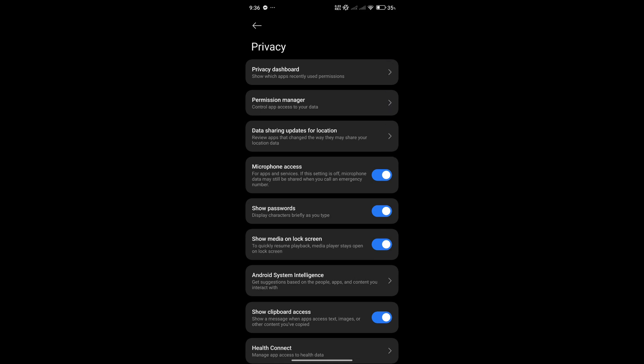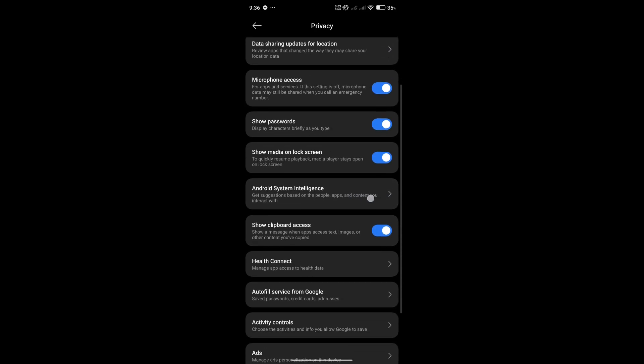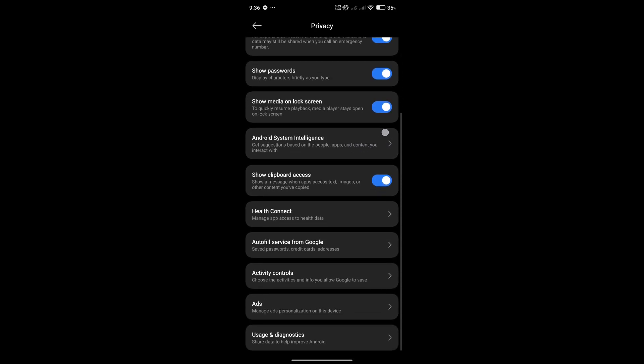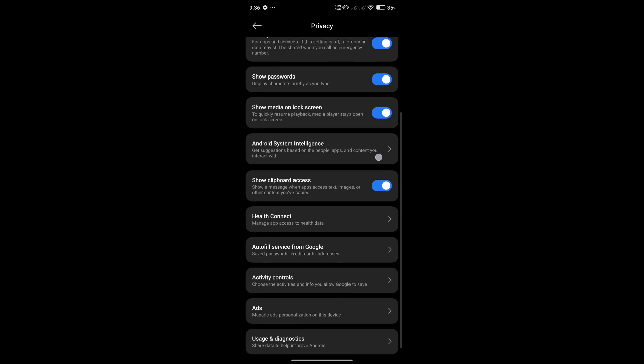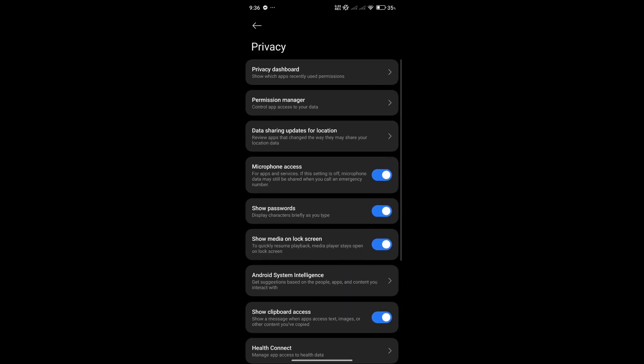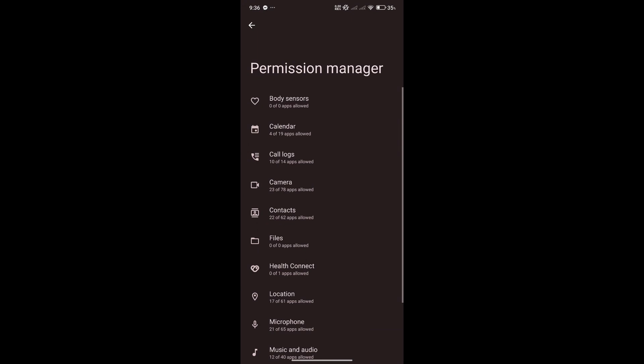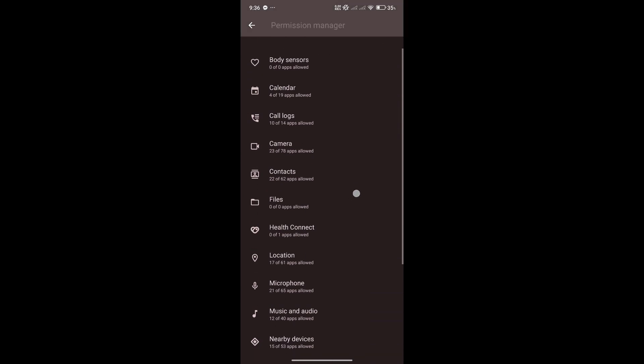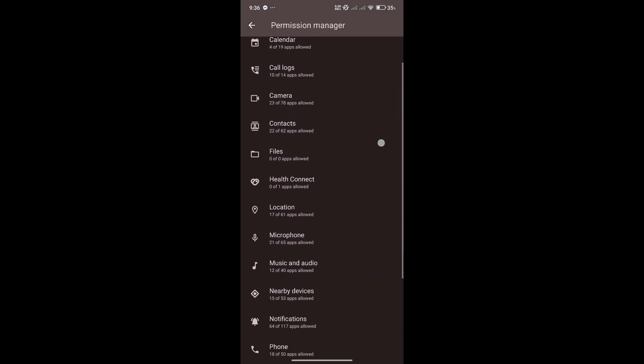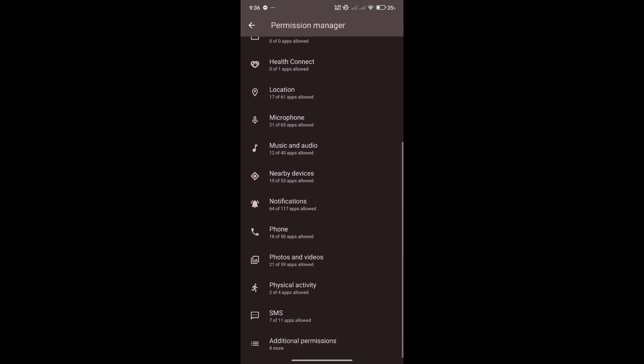In this privacy settings, this is where you will be able to manage all the different permissions and different access of the different apps on your device. We could click on our permission manager, which will show us all the different permissions that are being allowed.